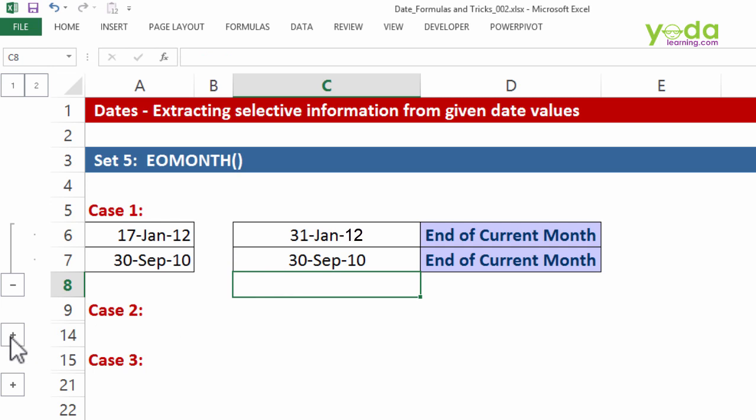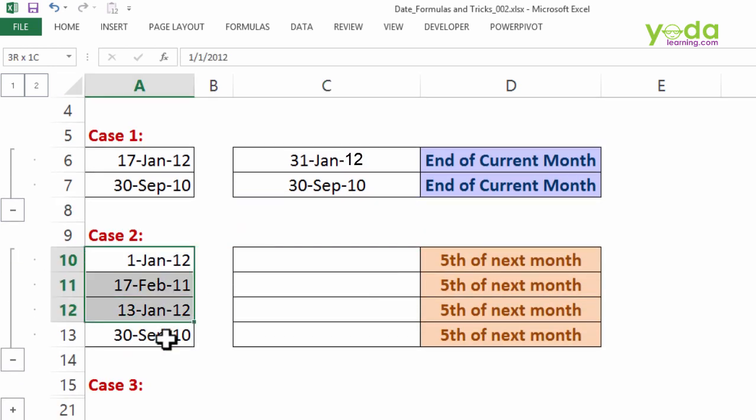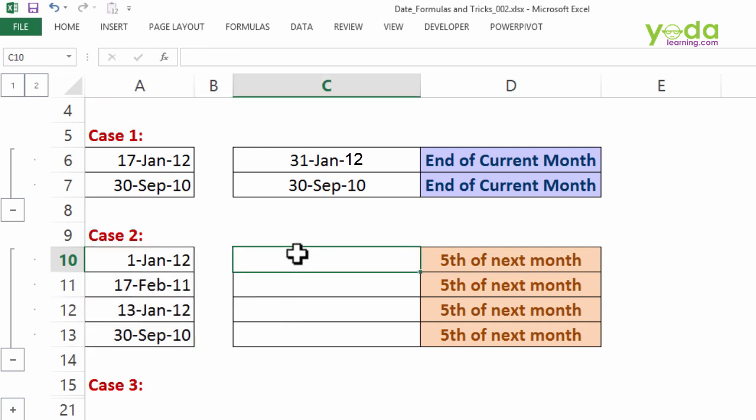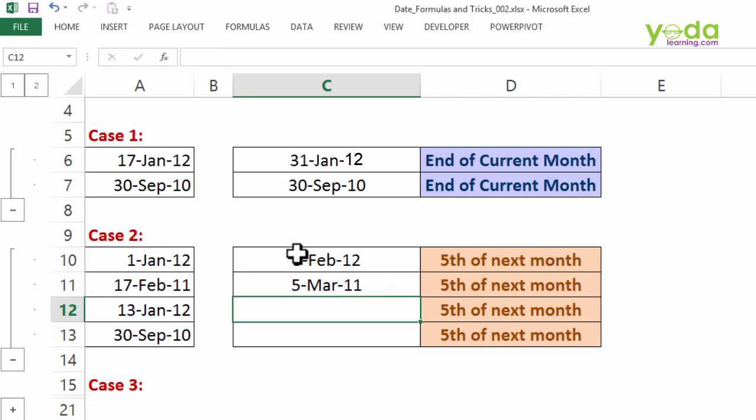Case number two: what if I tell you that these are the invoice dates and the tax related to these invoices must be submitted by the 5th of the next month? So I wish to have 5th of February 2012. I wish to have 5th of March 2011 in this case and so on. That was case study two.